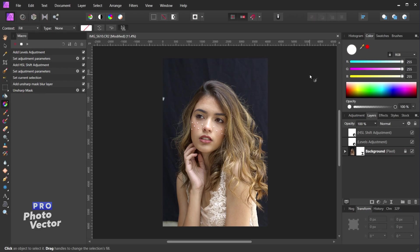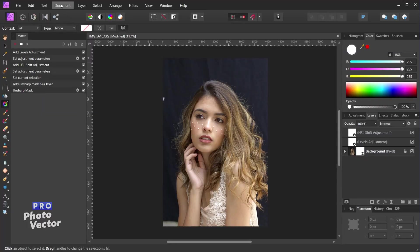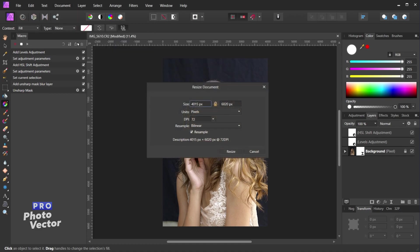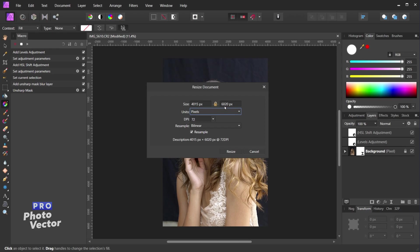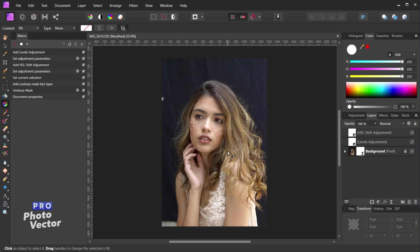I'll hit Ctrl-Z to back up before we added that pixel layer. One last thing you cannot do with a macro recording is scale based on a percentage. You can scale images as a macro recording, but you can't scale at 50% for example — inside Document > Resize Document, the percent option is simply not available. But you can scale based on pixels, so for example setting the largest dimension to 1920 pixels and clicking Resize will scale this down as a valid macro recording step.